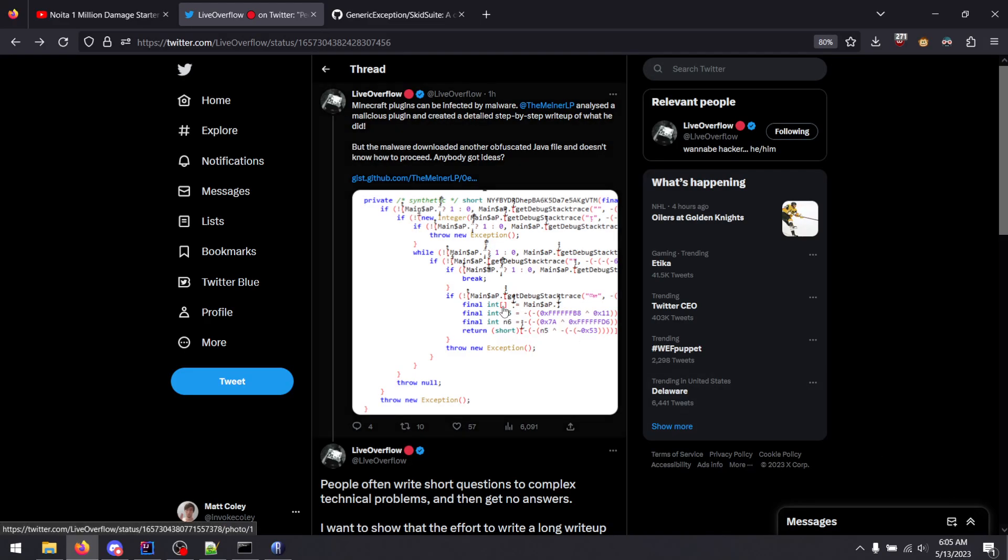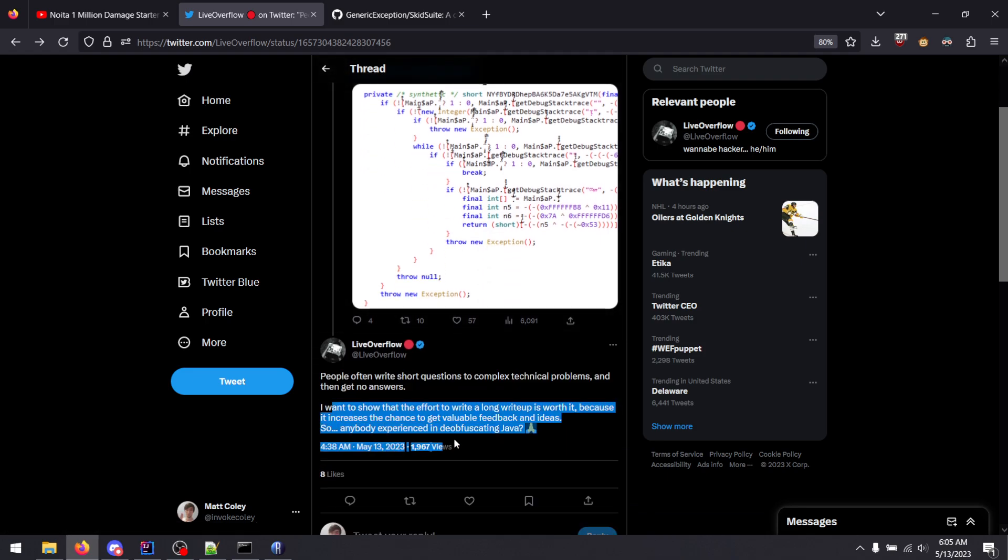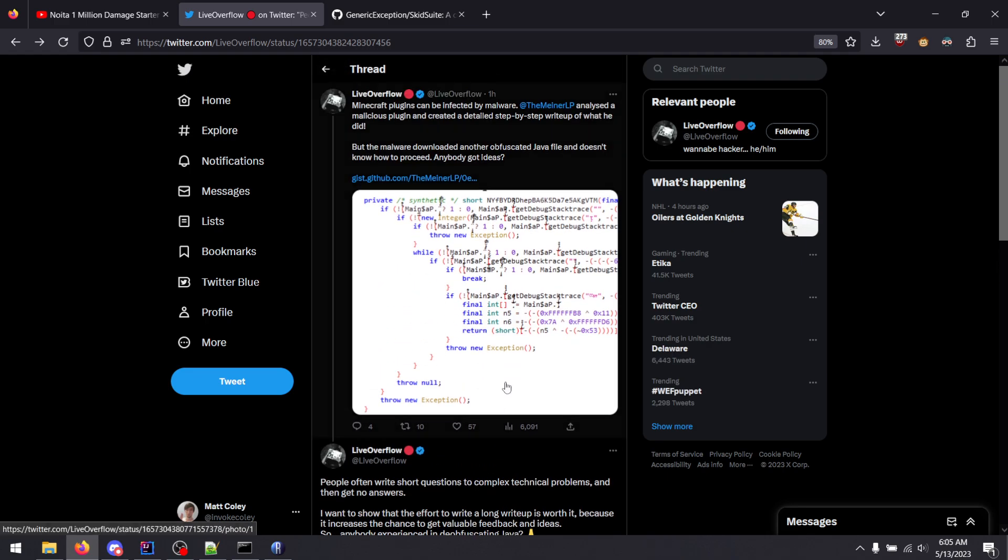So it looks like you have some Java code that you want to deobfuscate, and you're looking for some advice. This can go in a lot of different directions.